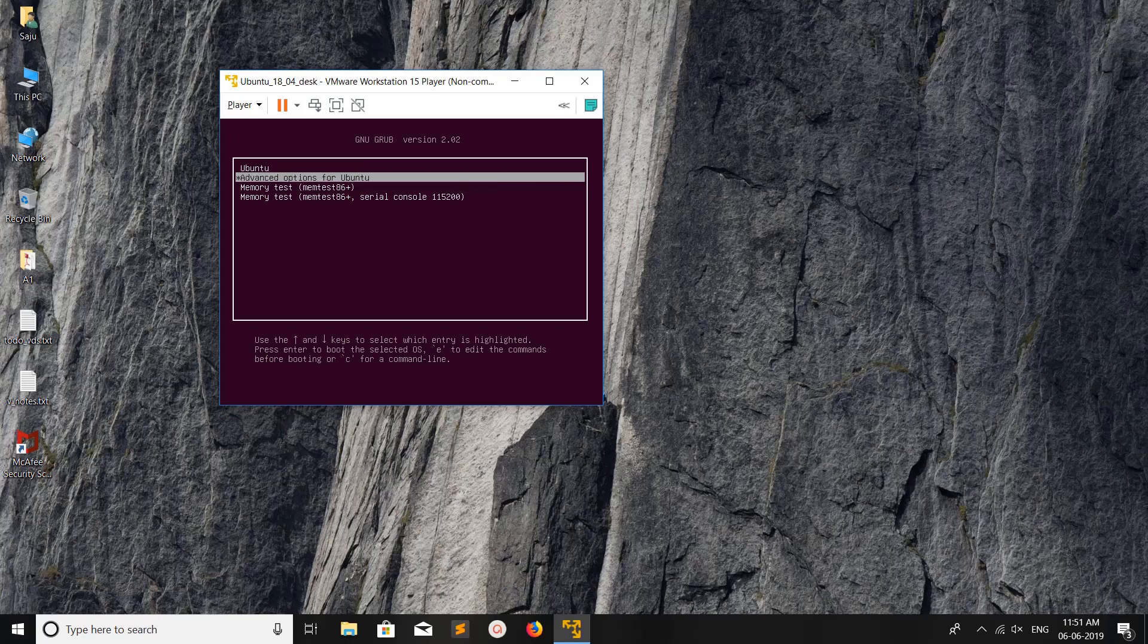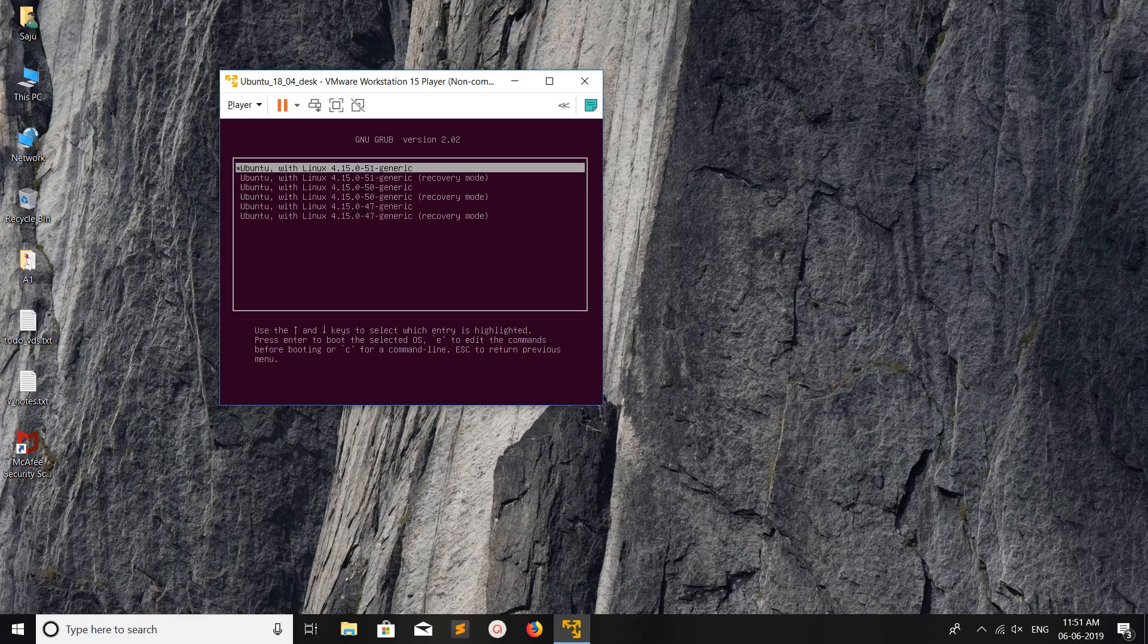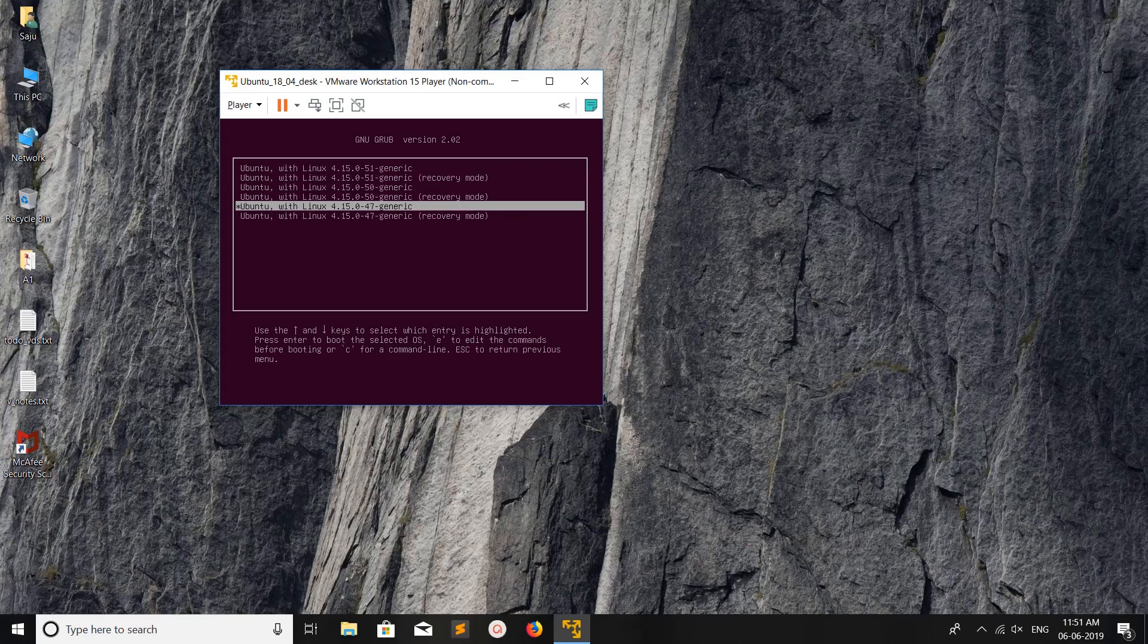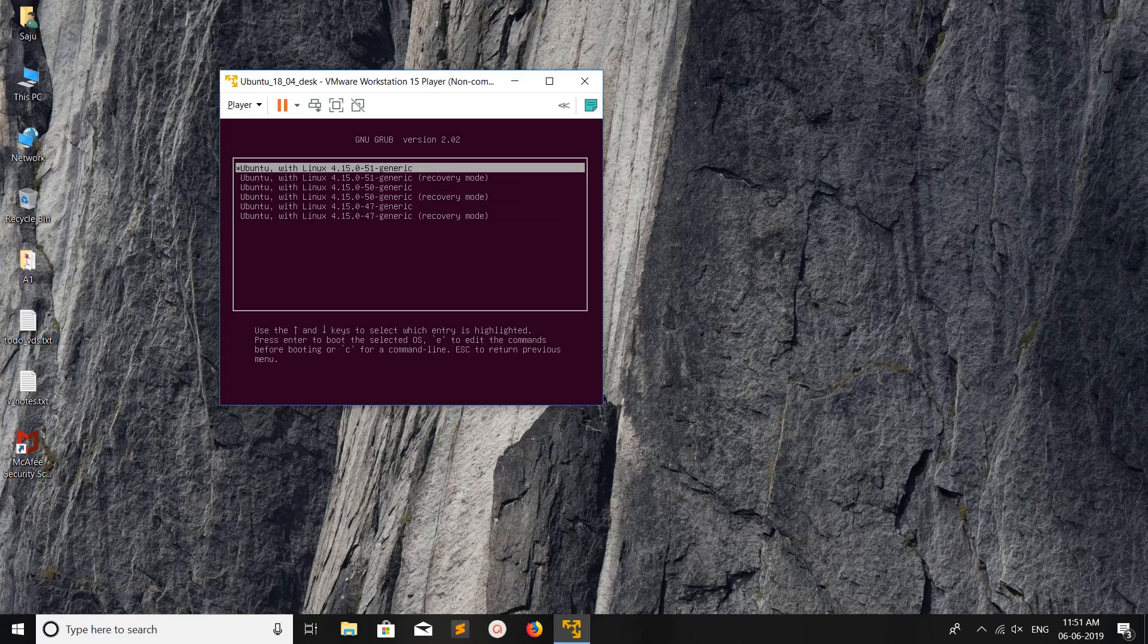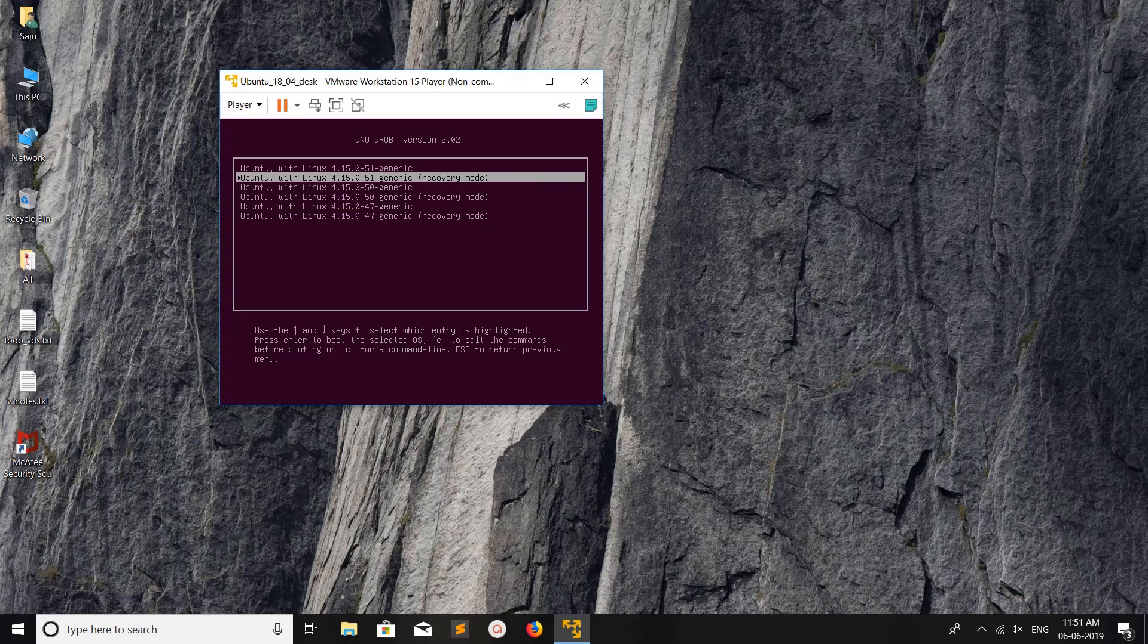Here you have to select Advanced Options for Ubuntu. You can use the up and down keys to select the option, then press enter. Here you can see different versions of the kernel. Select one of these with recovery mode in the bracket. You have to select that particular option with the recovery mode label.